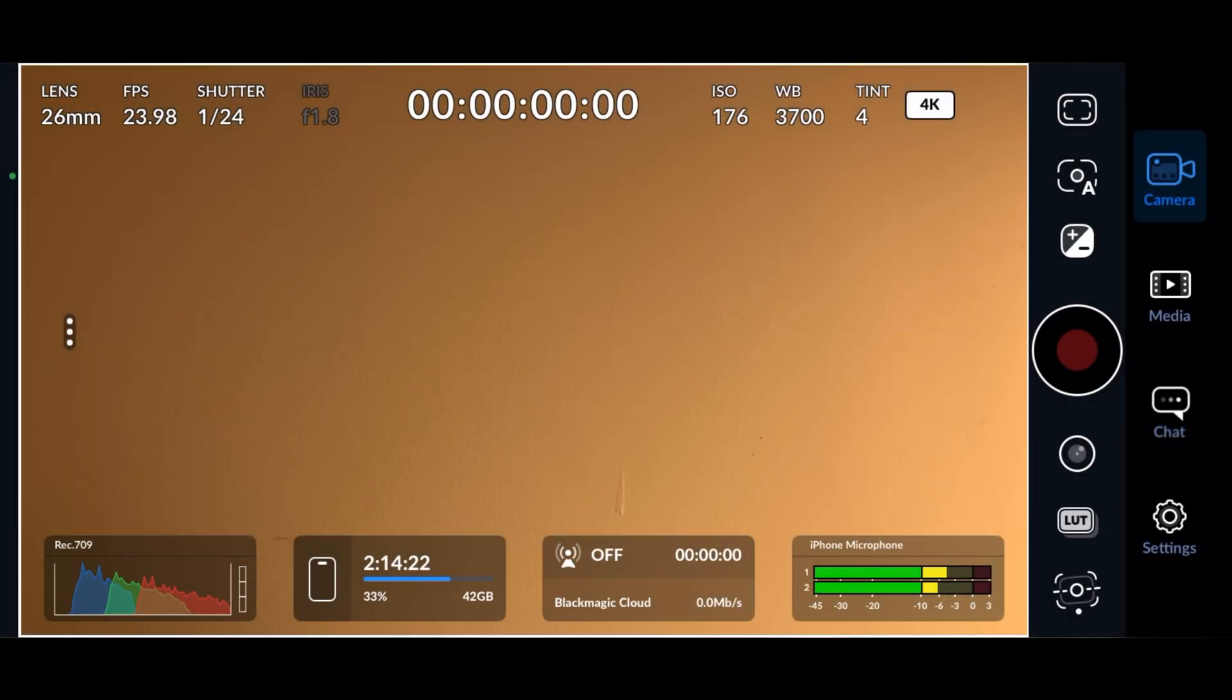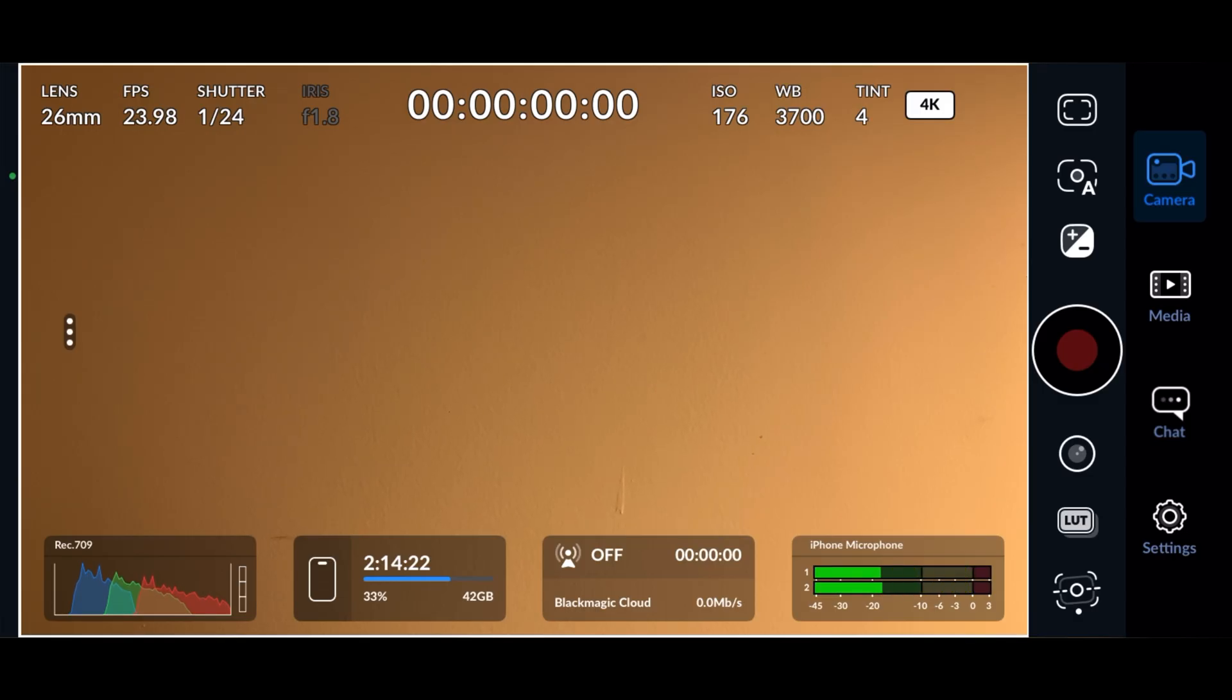Hey everyone, today I'll be doing a tutorial on the Blackmagic Camera app and I'll teach you how to adjust shutter speed and shutter angle. Let's get started.